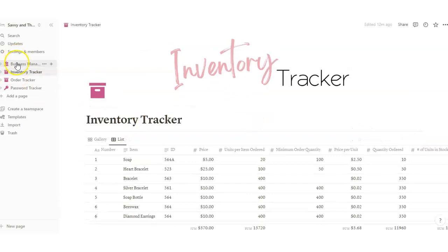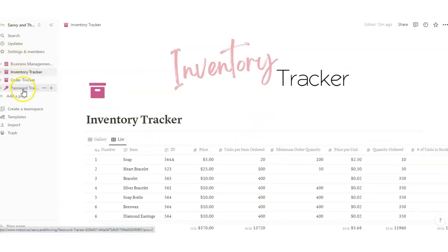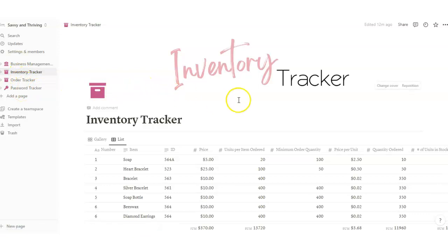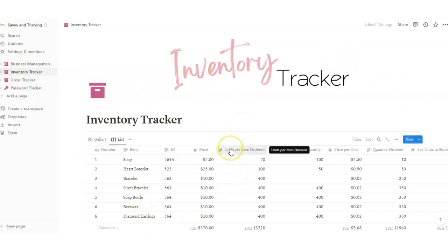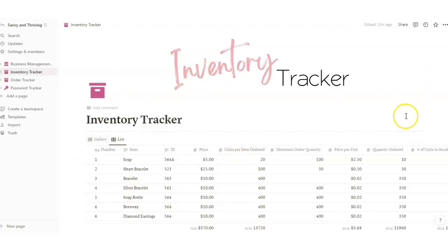That's the inventory tracker. I also have a business management bundle that includes an order tracker, password tracker, and a few other things. Thanks so much for watching this video. If you found me on YouTube, feel free to click the link in the description below to purchase this Notion template. Thanks and have a great day!